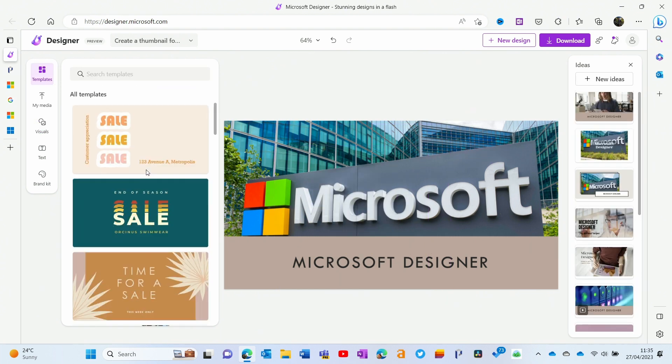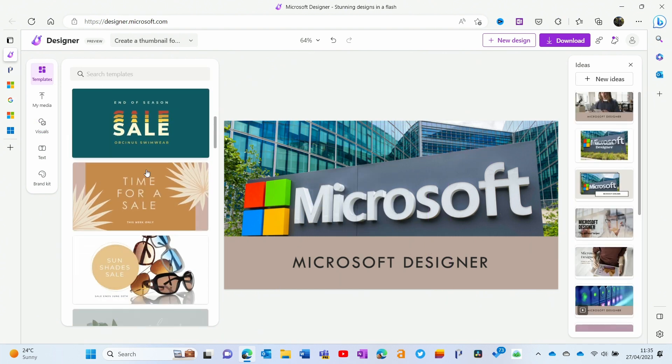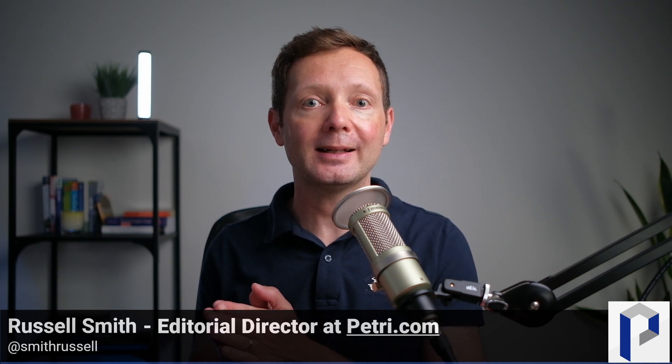Microsoft Designer is now available in public preview, but how does it stack up to Canva? Today I take a look at Microsoft's new design app and the AI functionality built into it. Microsoft really is on a roll at the moment releasing new applications. A few weeks ago we had its Loop application in public preview, really a copy of Notion. Then we had the preview of the new Teams client, and today Microsoft is making Designer available in public preview.